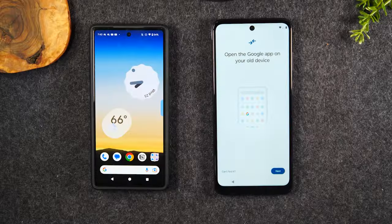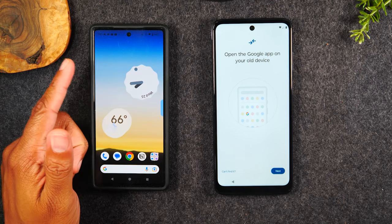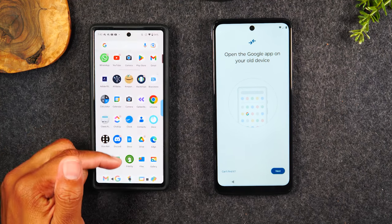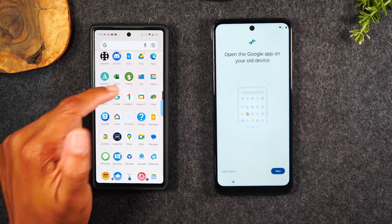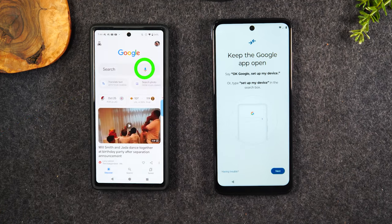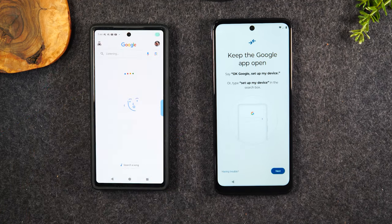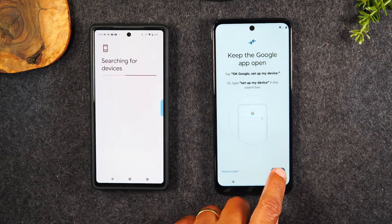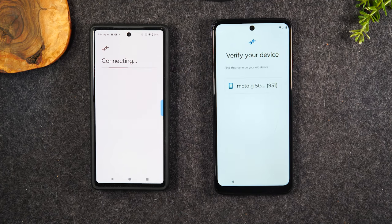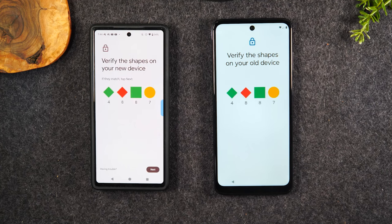Open the Google app on your old phone. So we're going to swipe up and find that G right here. Next, tap Set Up My Device. It's going to get the old phone into the mode that's ready to transfer data. We're going to hit Next on both phones and now they're going to begin to look for each other.